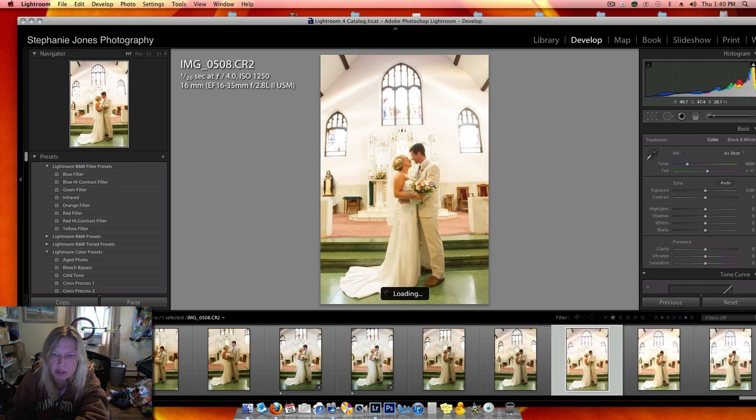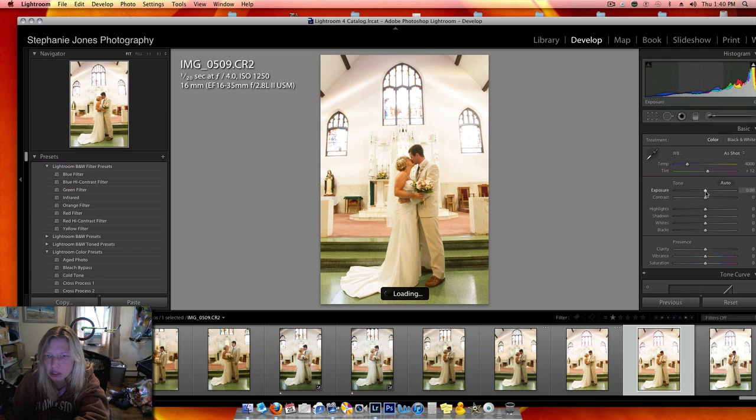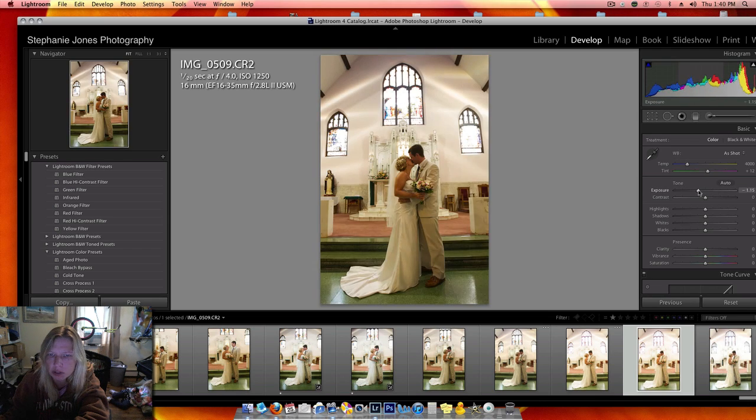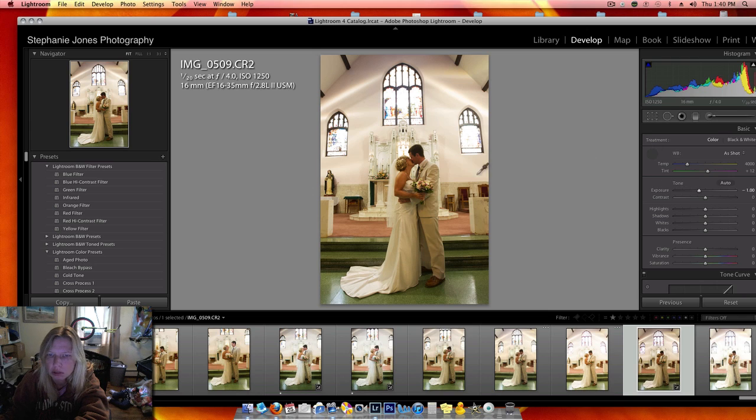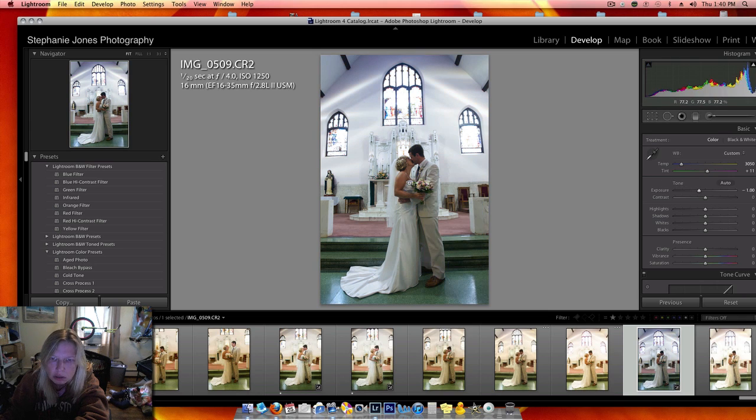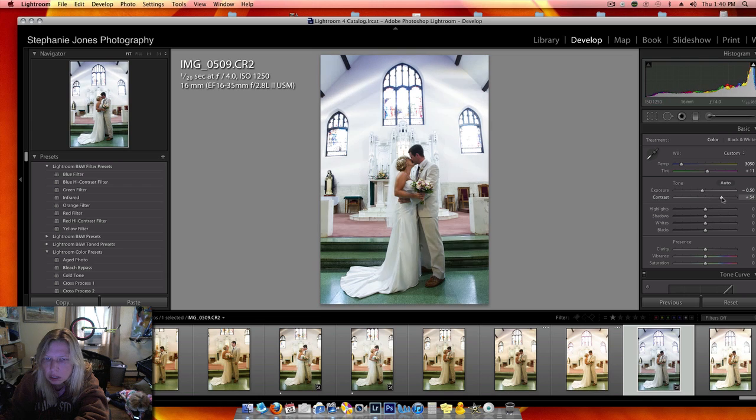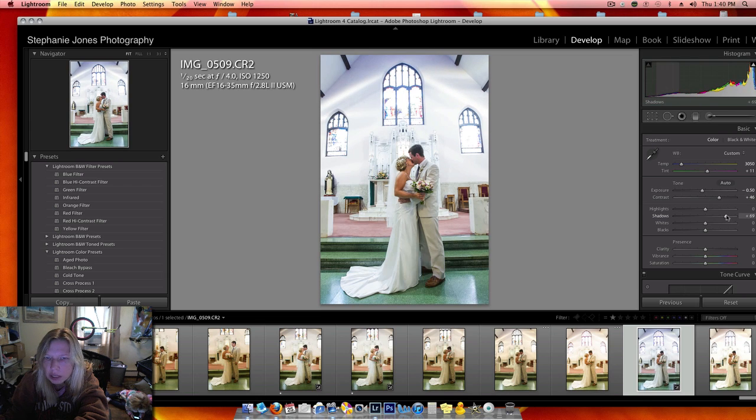So these ones were overexposed when I took them, so I'm going to try turning the exposure down, contrast up, shadows up.